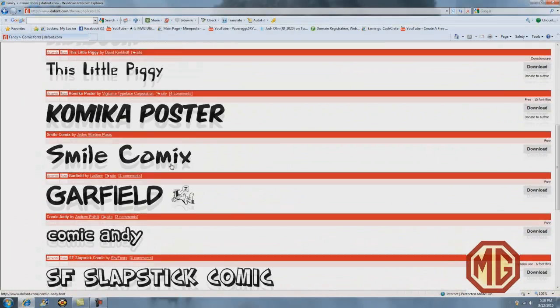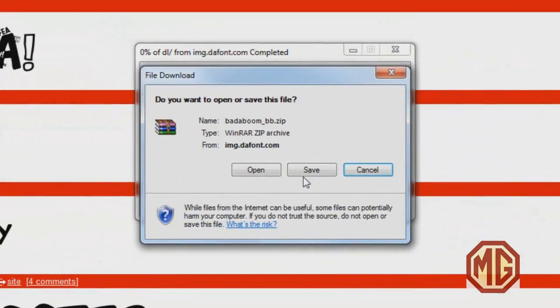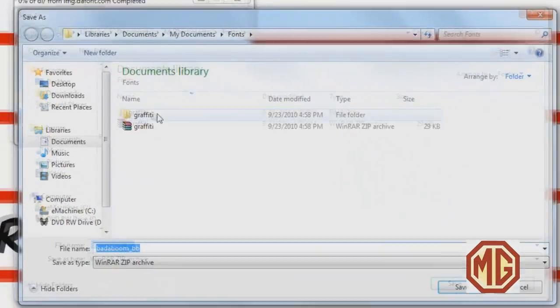I'm going to download Bada Boom for my sample text. Click on download, then save.